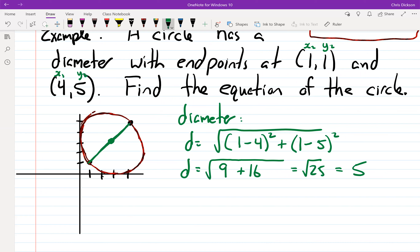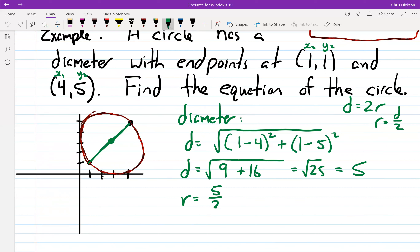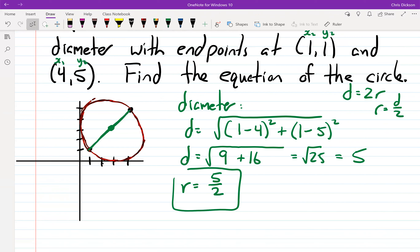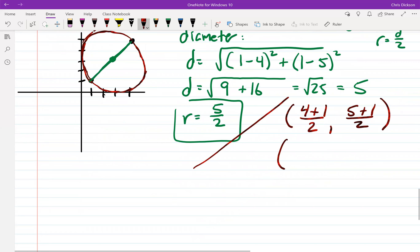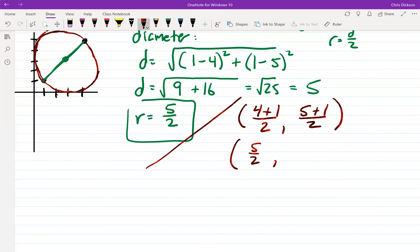Since diameter = 2r, the radius r = 5/2. I'll leave it as a fraction since squaring fractions is easier than decimals. Now find the center using the midpoint formula: x = (4+1)/2 = 5/2, y = (5+1)/2 = 6/2 = 3. So the center is (5/2, 3) and the radius is 5/2.